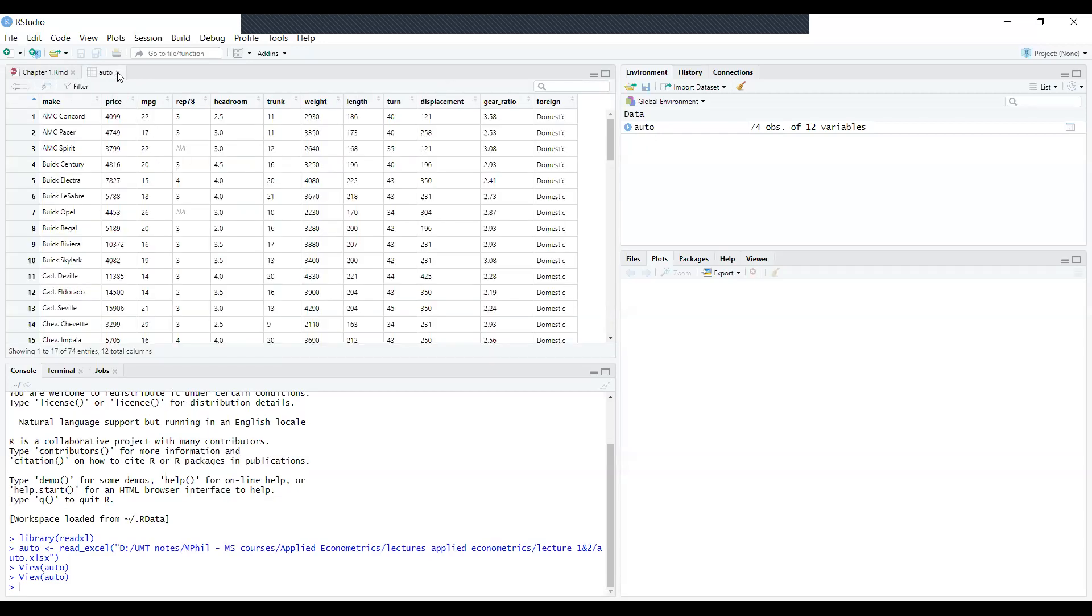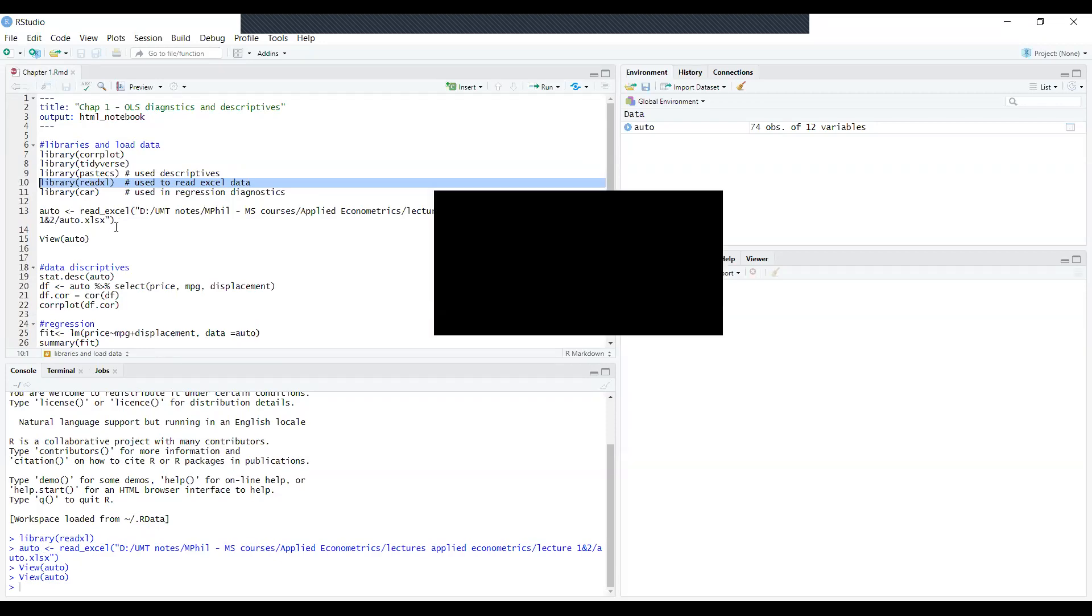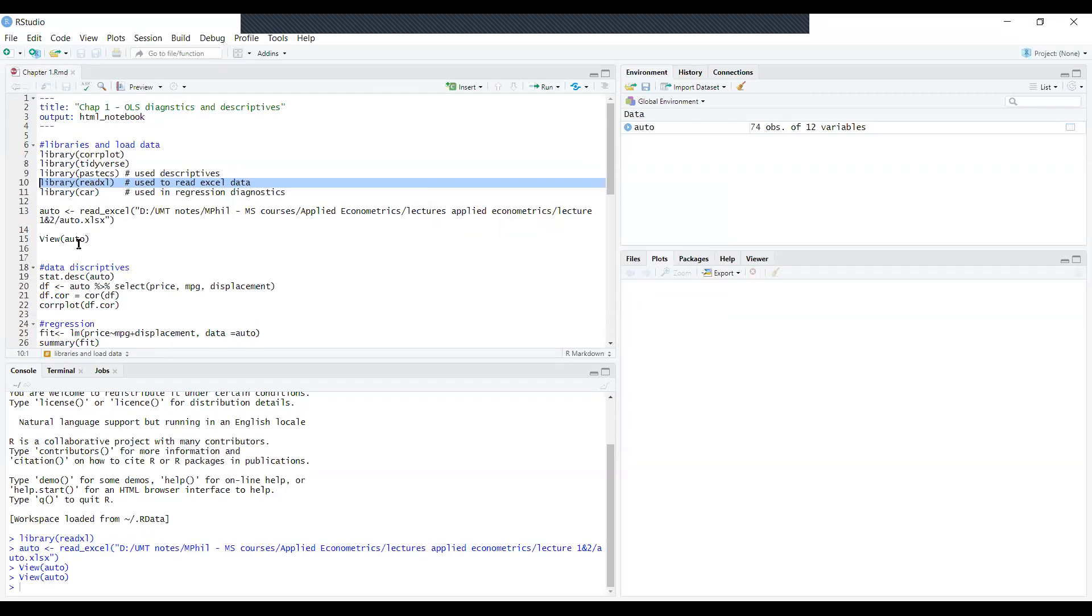If you press cross it will be closed. If you press Auto again it will come again. It means we have used three codes: library.readxl, the data file reading Auto equal to read.excel, and view.Auto. I have copied these codes and pasted them in separate sections - the readxl in the libraries region and Auto equal to read.excel in the load data region.